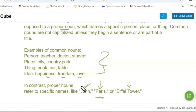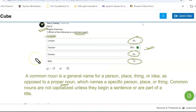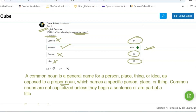Paris is a specific name, so it is a proper noun. In the given options, London is a proper noun. Teacher is a common noun — not the answer here since the question asks for common noun. Everest is a proper name, also not the answer. Nike is also not the answer. So the remaining option is the best answer for the question.